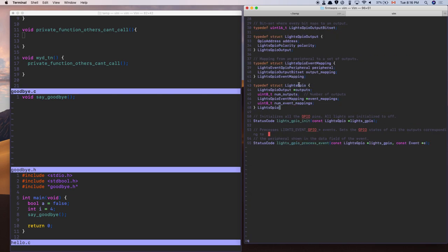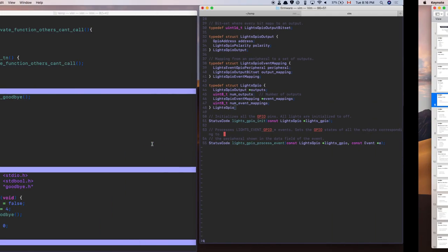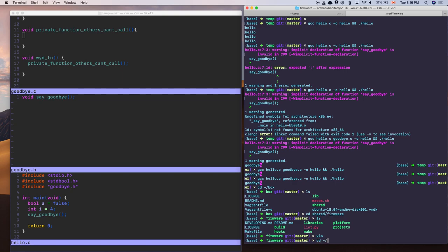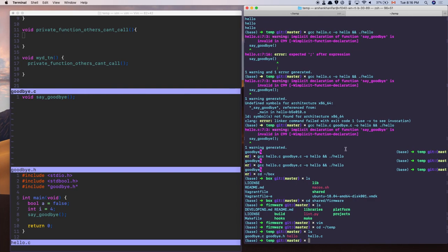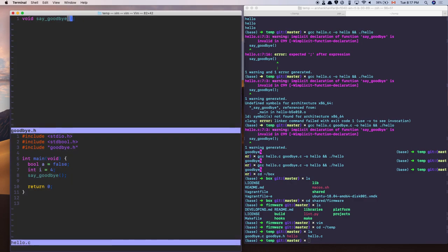So you can split code into multiple files, with a .c file for implementation and a .h header file for declarations. For every .c file you'll have a .h file. When others want to use your code, they import the .h file. The header only has declarations — no function bodies. The actual executable code lives in the .c file.